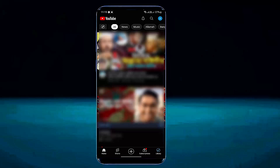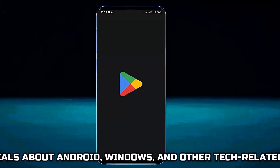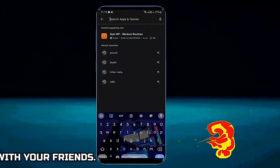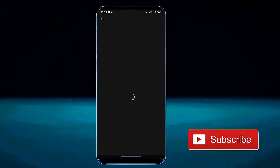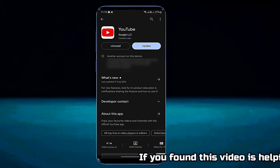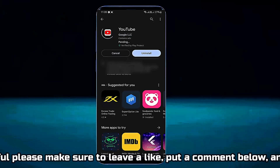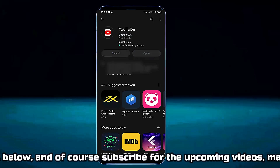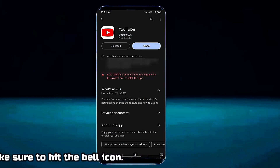If your problem still remains, then open your Play Store and search for YouTube. If you find any available update for your YouTube application, then update it from here. After completing the process, open your YouTube application.